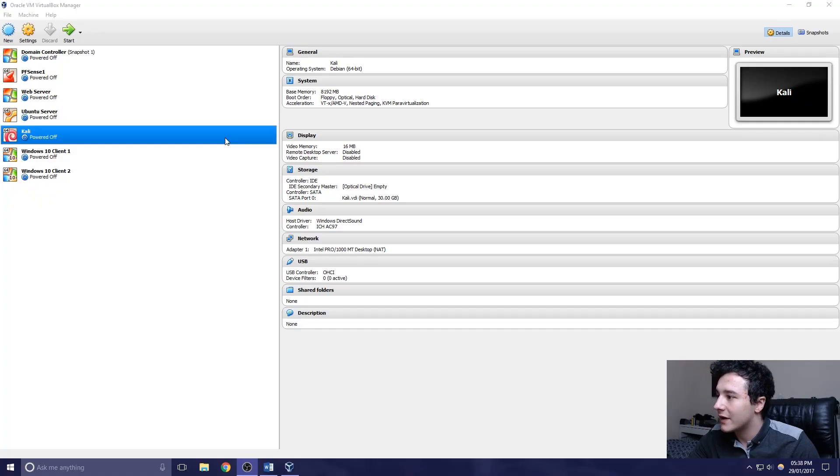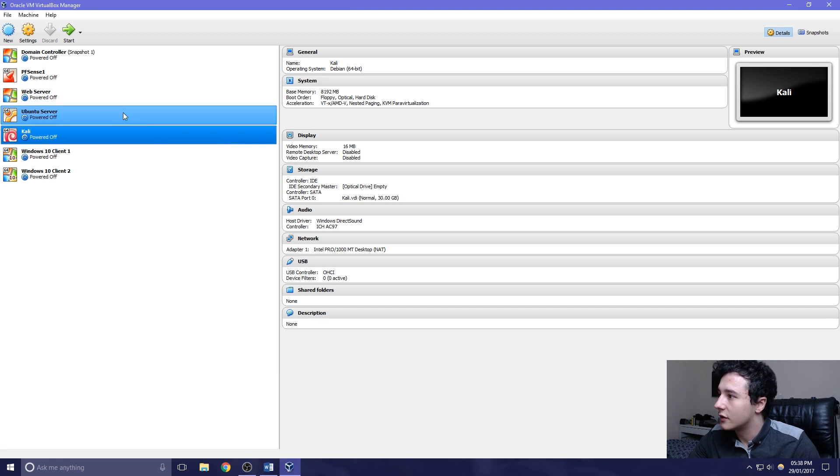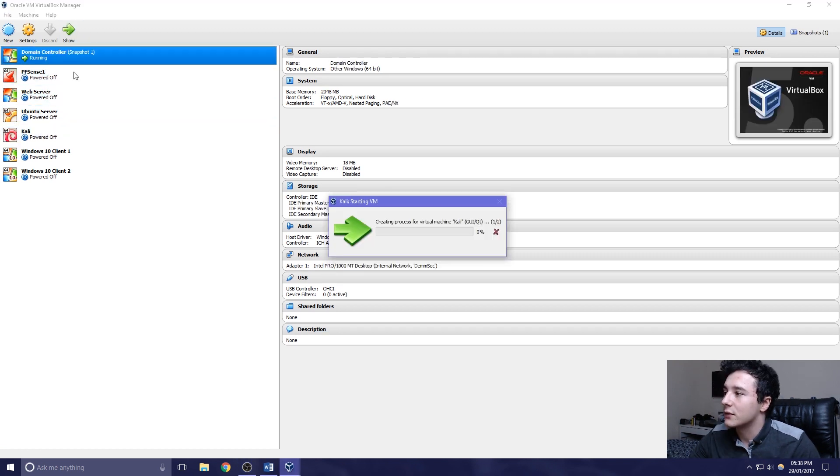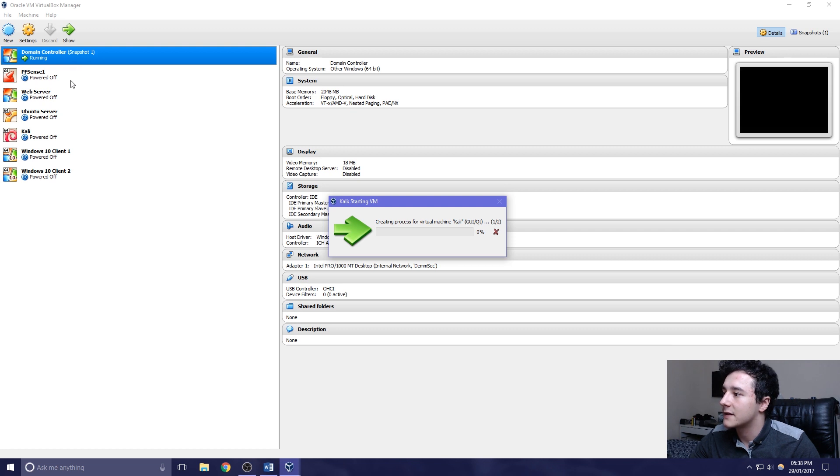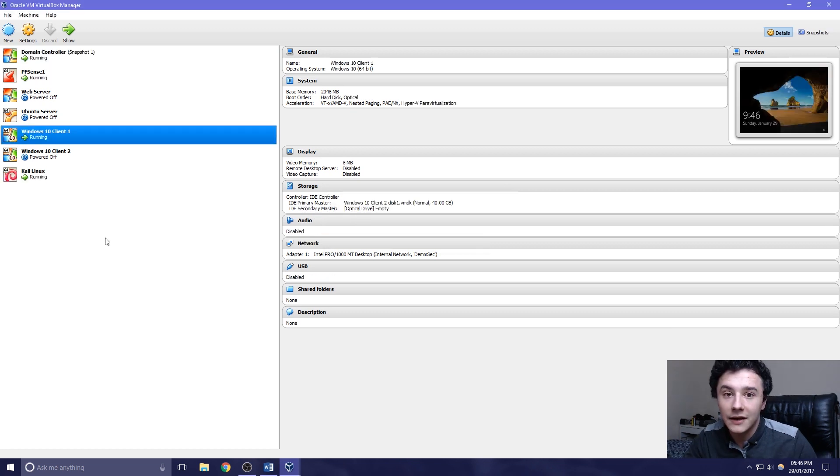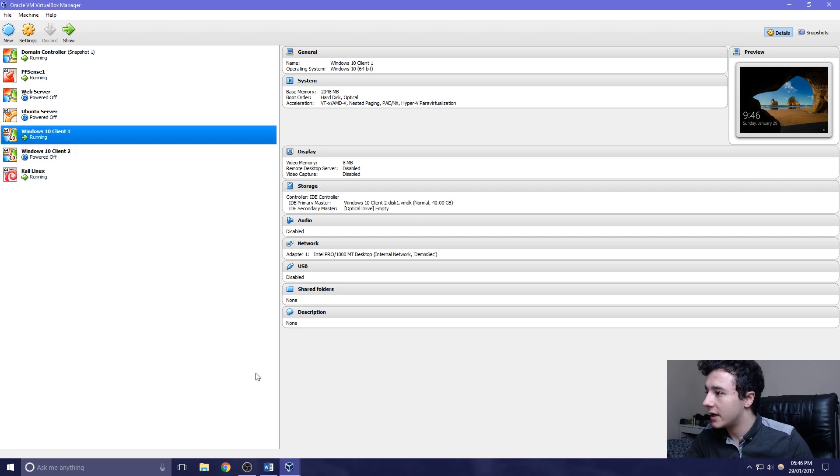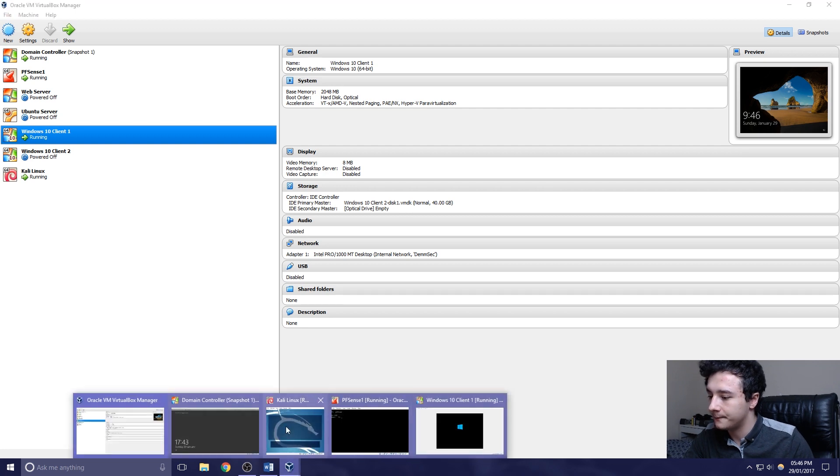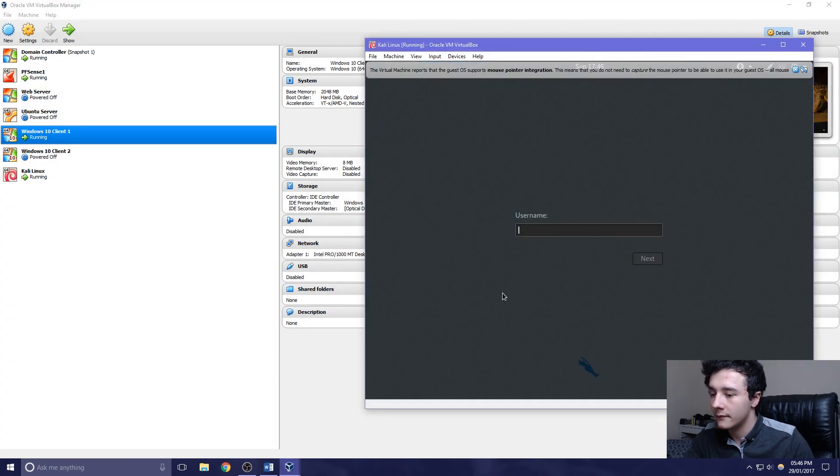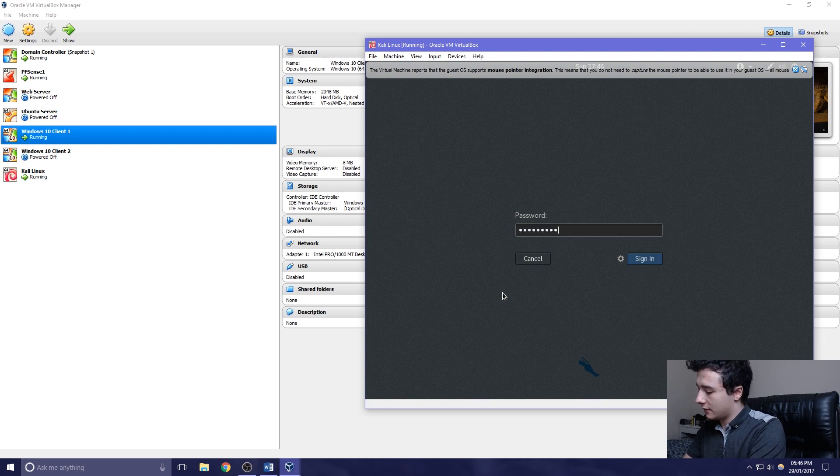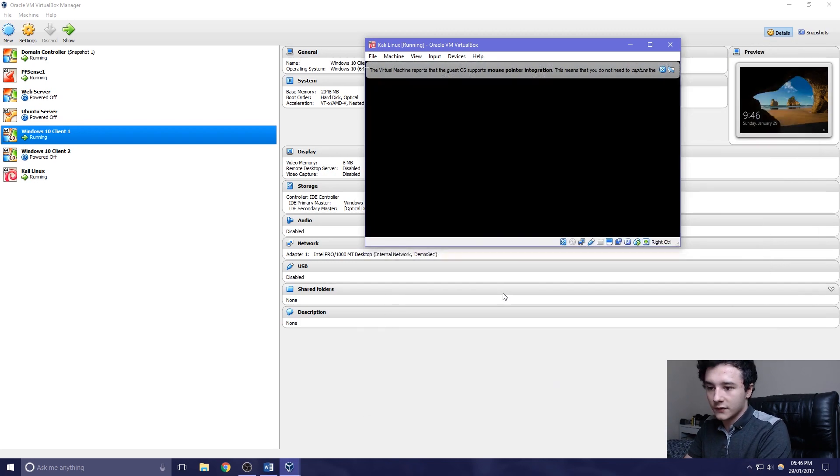Nmap is already installed in Kali, so we can go ahead and start Kali. We need to make sure that the domain controller and the PFSense virtual machines are all running. We're also going to have a Windows 10 client open. This gives us some sort of real world environment.